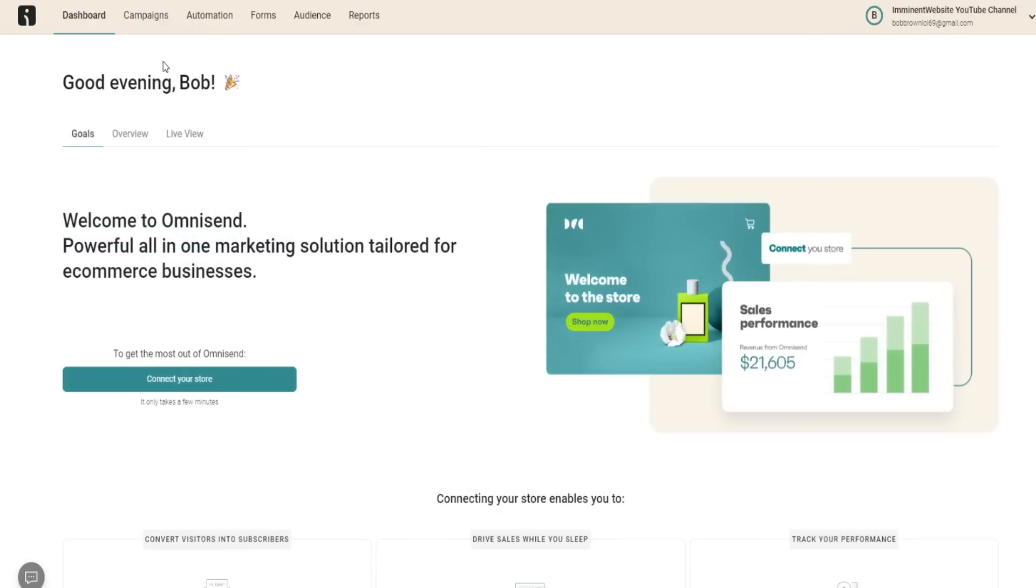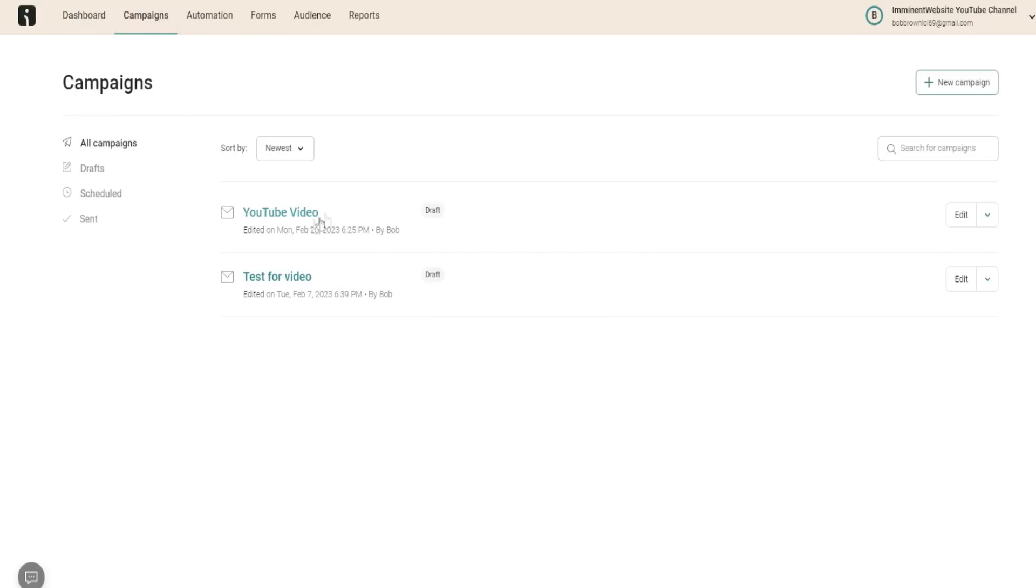What I want to go over real quick is some of their key features and what you can actually expect inside OmniSend if you do decide to try it out. So again, if you do want to learn more, I'll provide a link down below in the video description. Campaigns right here, this is where you can create your campaigns. Very simple and easy to do.